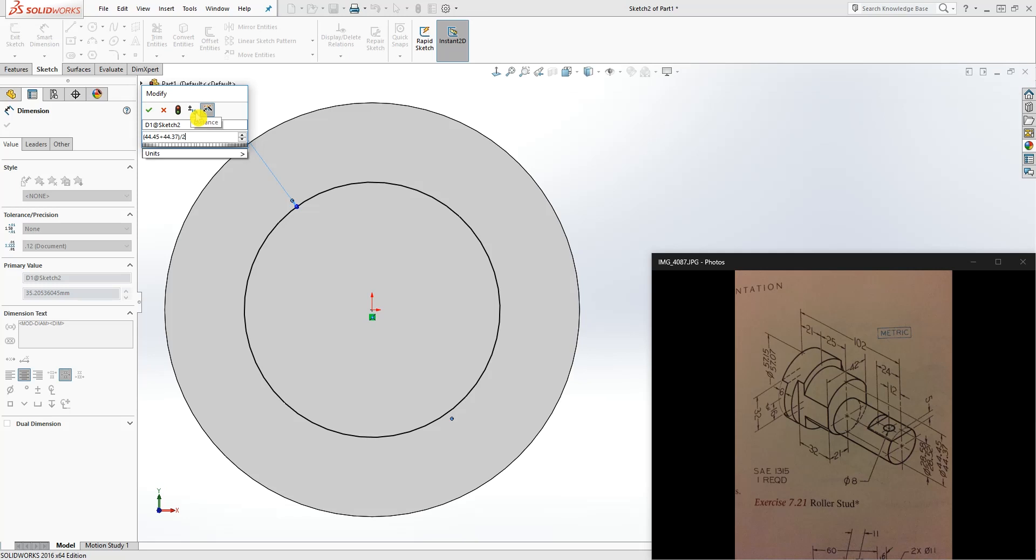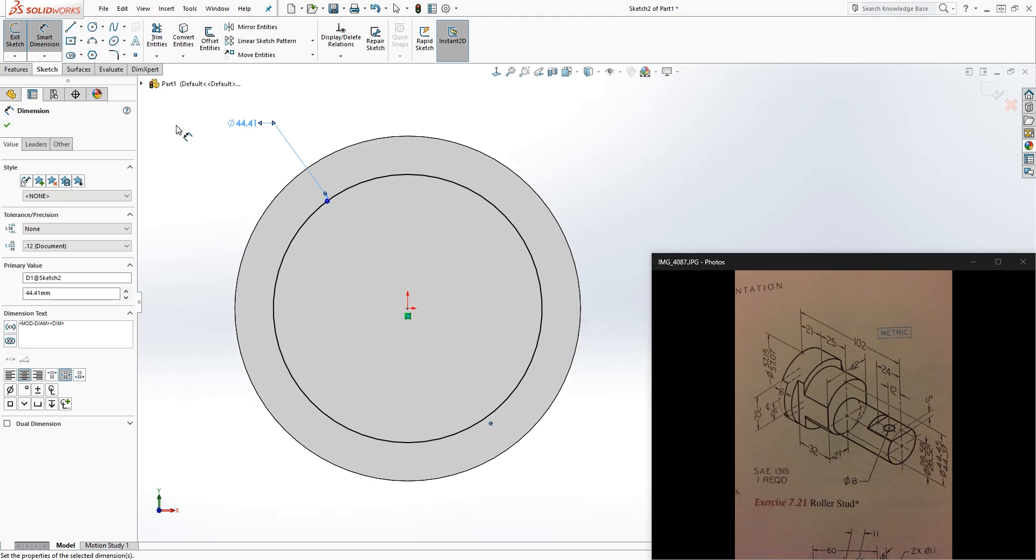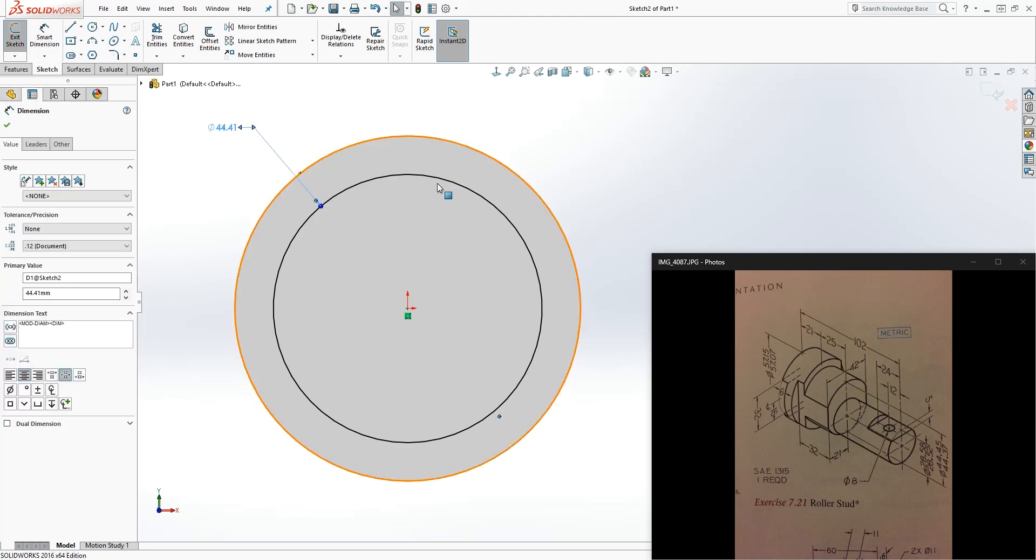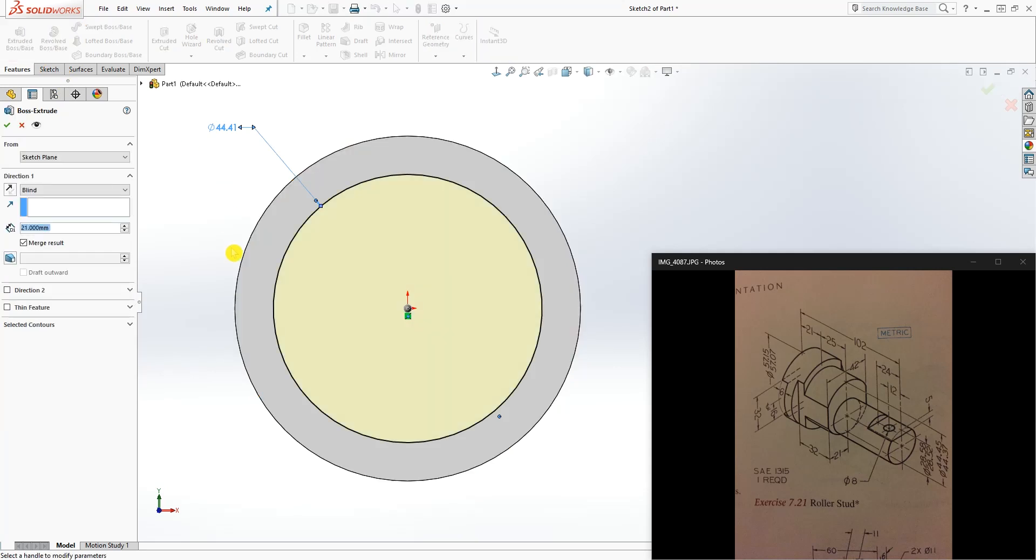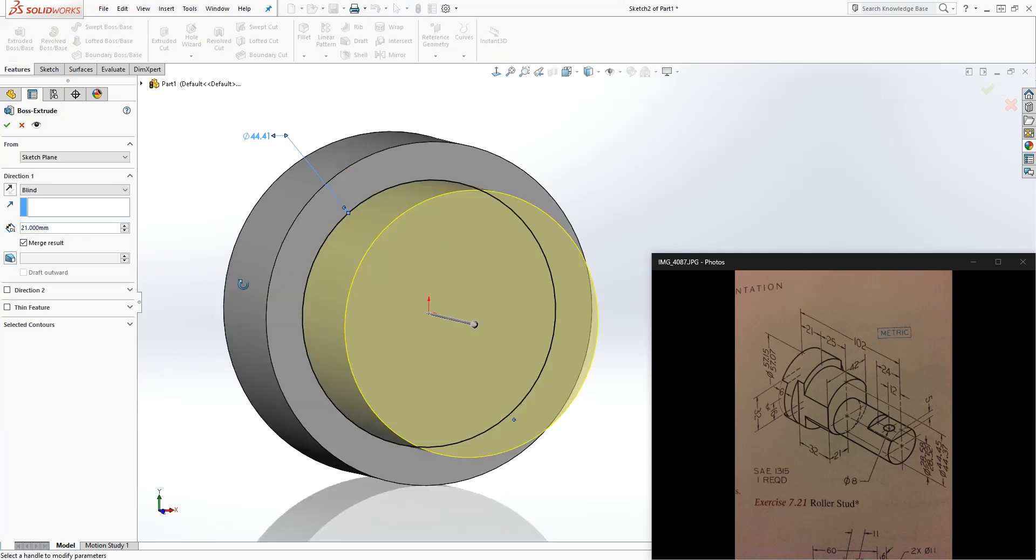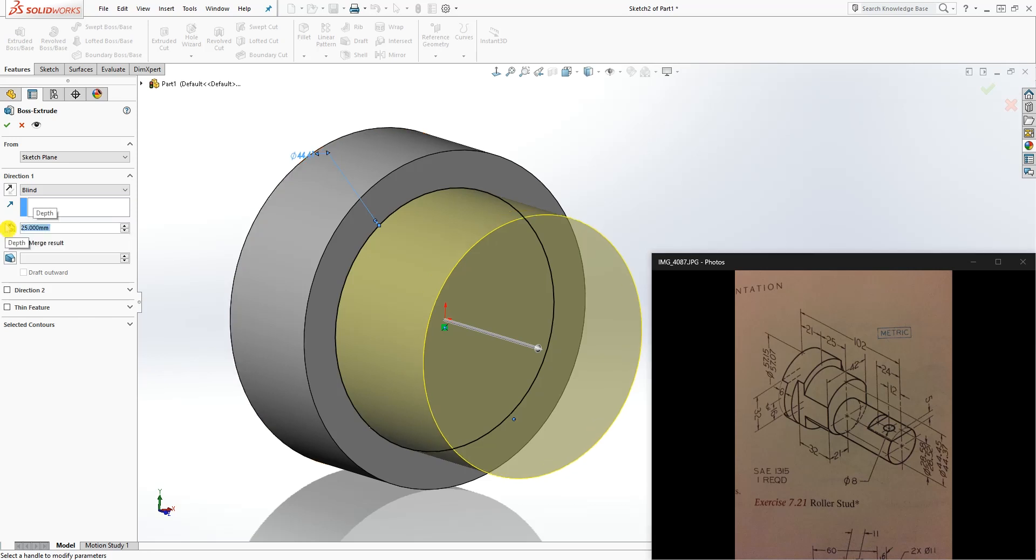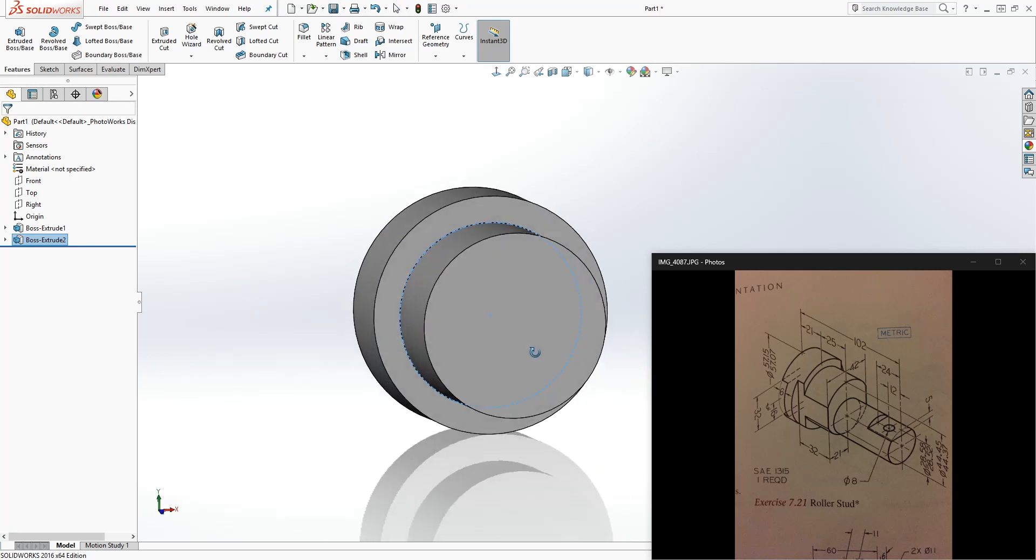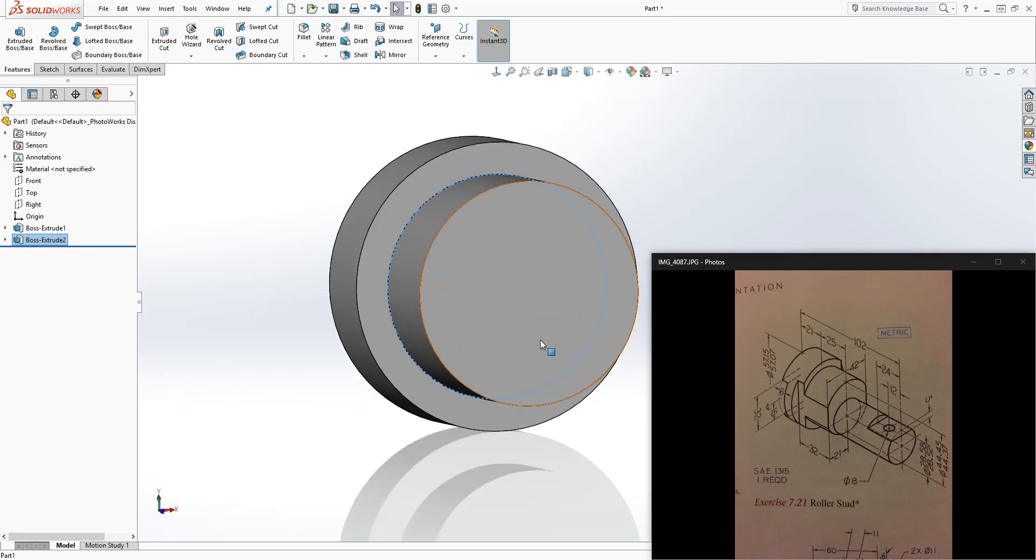parenthesis divided by 2. A good thing about SolidWorks is you can enter equations in it just like you would do in a calculator and it will give you the right number. Now we are going to extrude that, extrude 25. Click OK and now we have those two features.